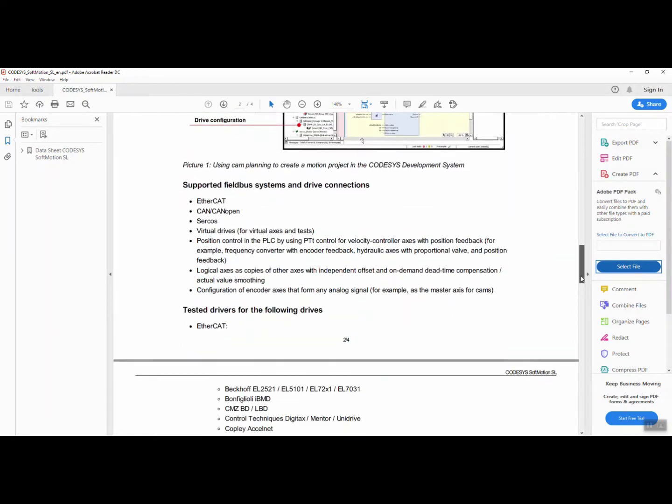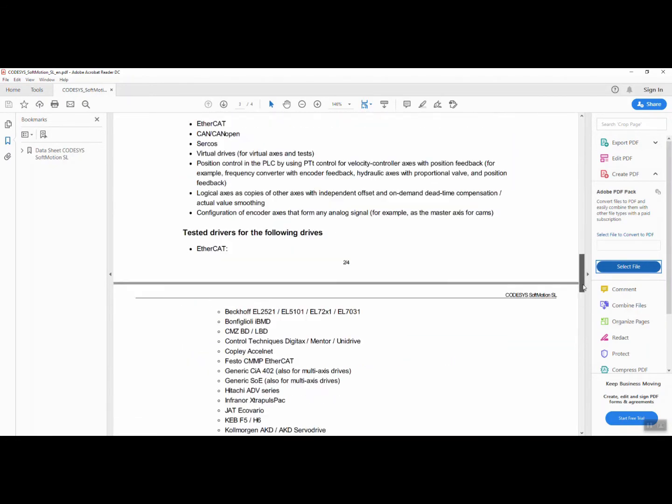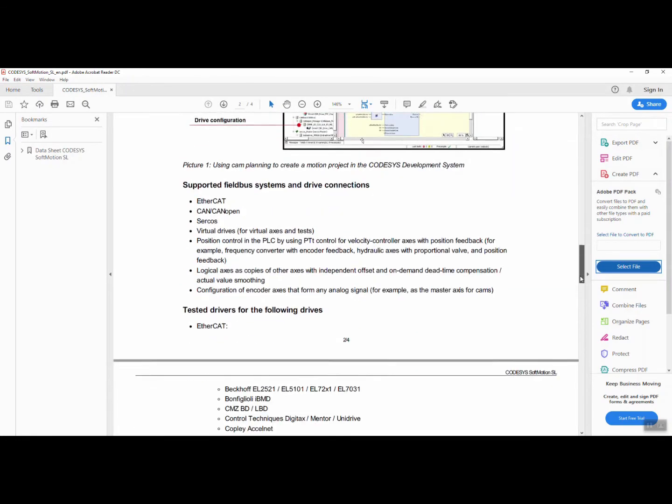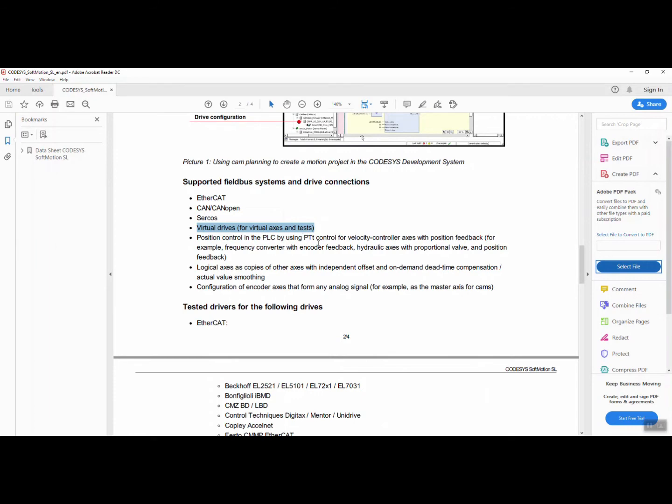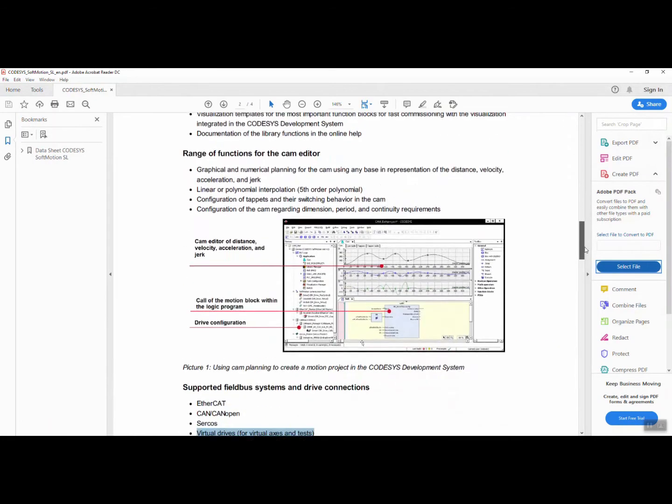We can run the unpaid demo version for I think 90 or 120 minutes or something like that. There is very good documentation regarding this package, and you can read a lot about what this does.